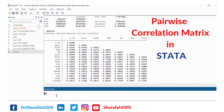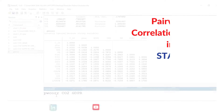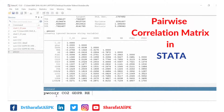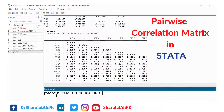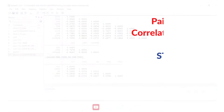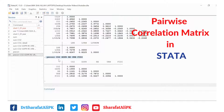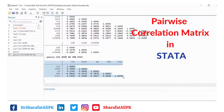If we want to estimate the correlation matrix only for selected variables, we write PWCORR followed by the names of the variables. For example, we include CO2, GDPR, renewable energy (RE), URB, and FIDI. We use this command to estimate the correlation matrix between these selected variables.